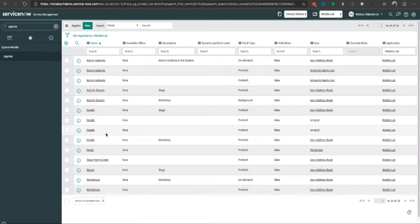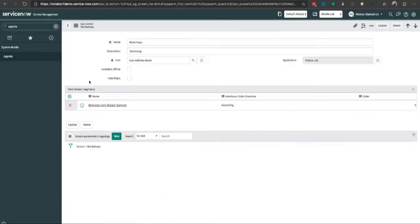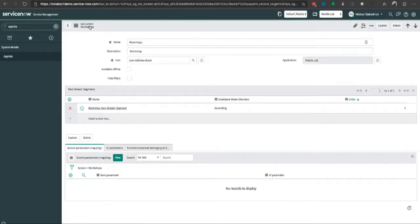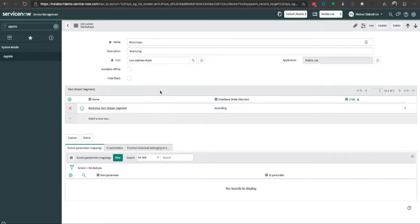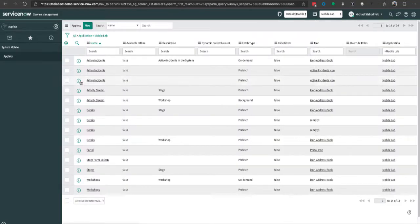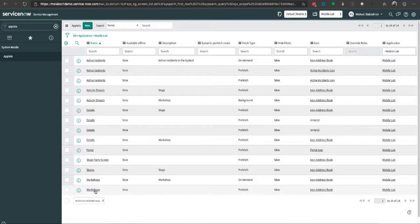If I go into this other workshop screen, for example, this is my list screen. You have to be careful to make sure you get the sys ID of the right screen you want to navigate to, but once you do, that's going to go into the API to pull that information.